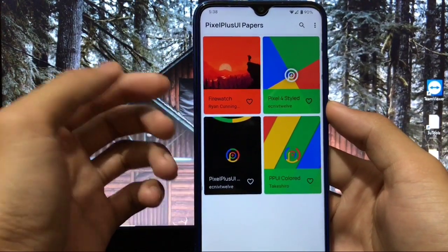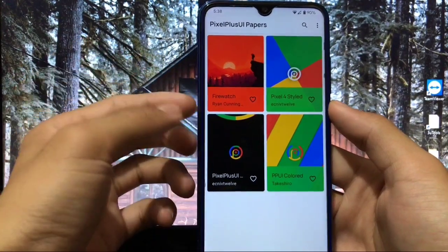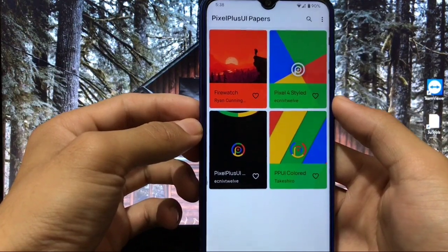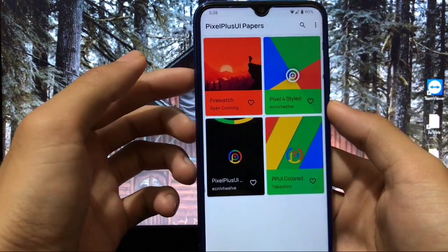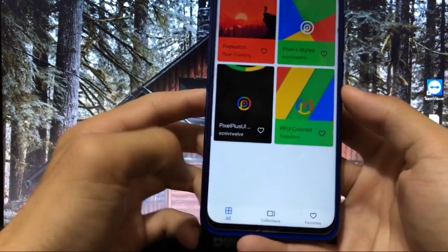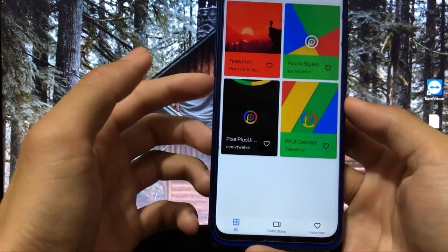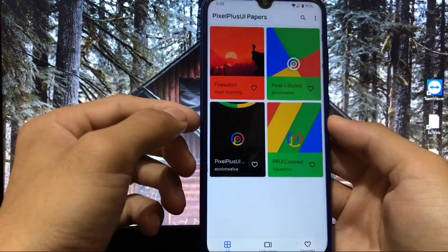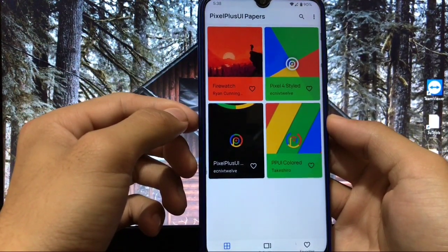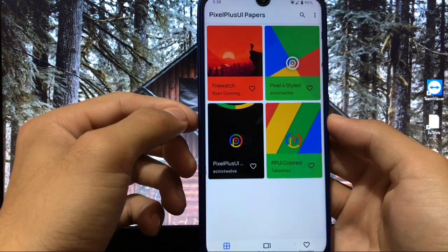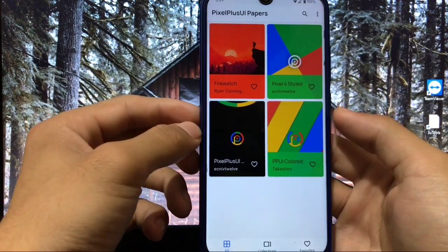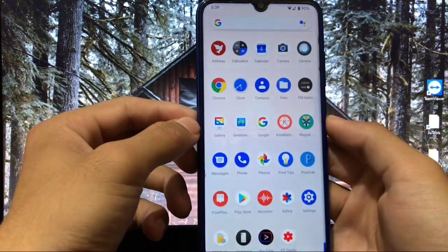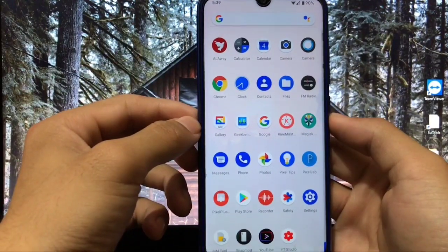You also get the Pixel Plus Papers wallpaper app pre-installed, where you get four wallpapers pre-installed: Firewatch, Pixel 4 styled, Pixel Plus UI, and PPUI Colored. There are collection and favorites options, but only four wallpapers are available — I expected more, but that's what's there.